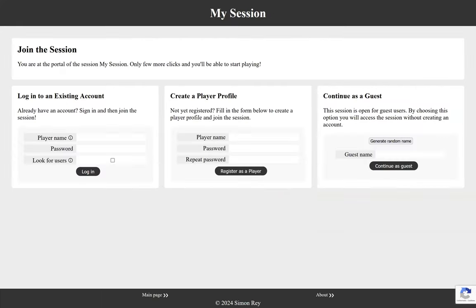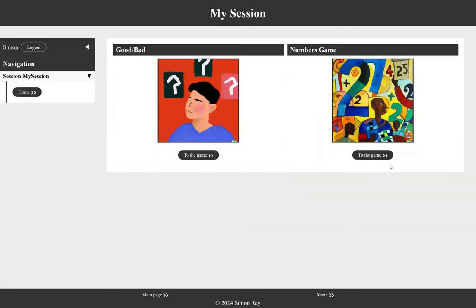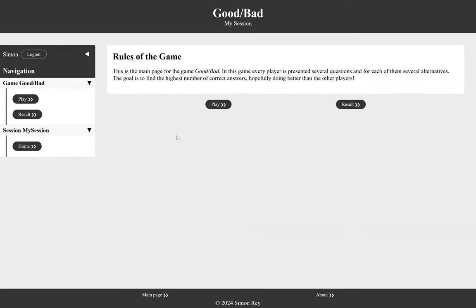So here I am ready to join a session and start playing, so we'll just join without making an account for now. And I'm presented with different games and I will start with the good and bad games.